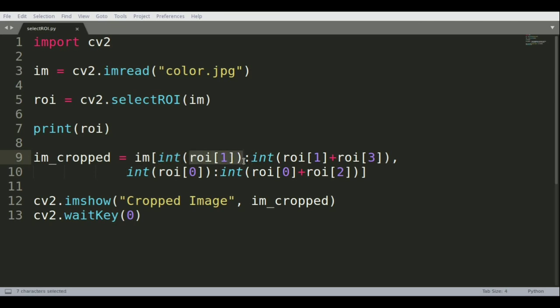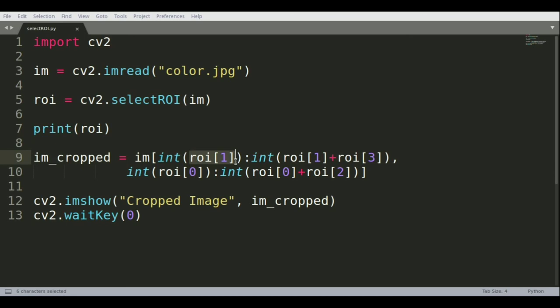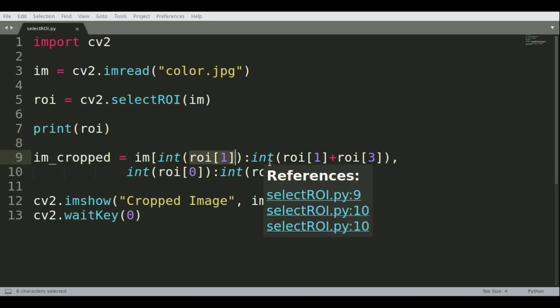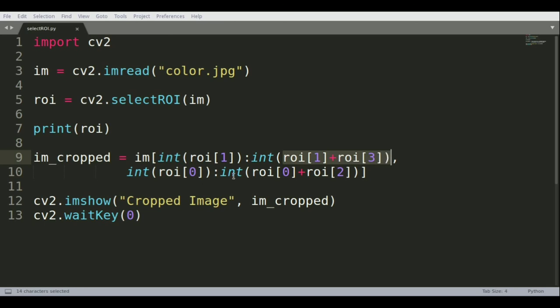You're letting OpenCV know that you're interested in everything between the Y coordinate of the top left corner of the square and the bottom right corner, which is given by ROI[1] plus ROI[3] for the Y coordinates. Then we do the same thing for the X coordinates.